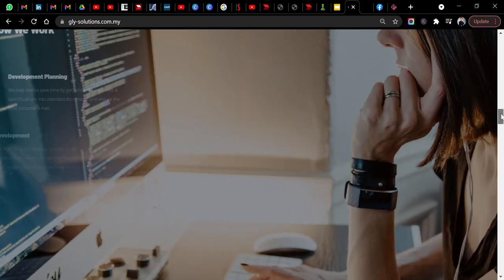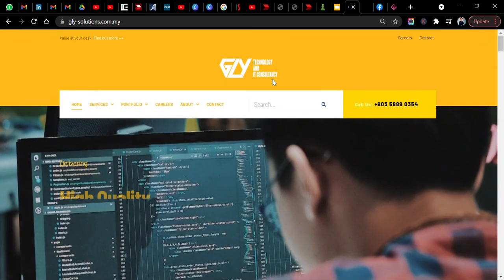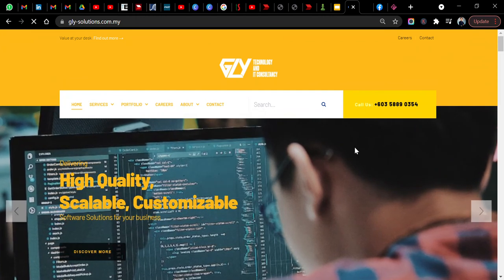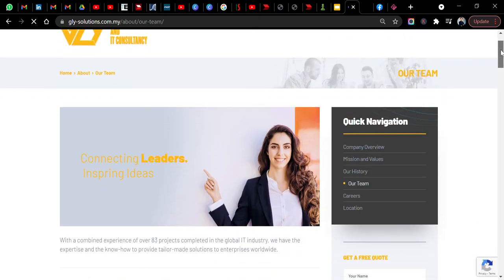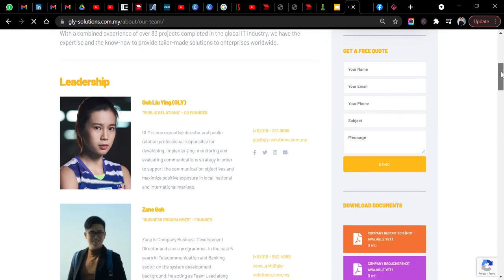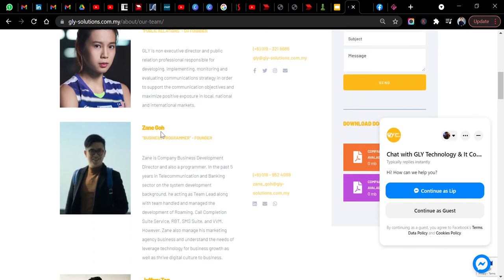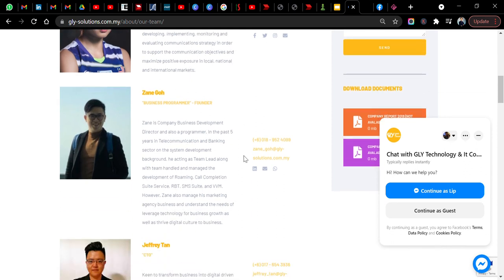Who are the team behind this company? You can check out the team here. You can see that Goh Liu Ying is the non-executive director and public relations professional. She manages the communication strategy. I believe this is the brother, Zane Goh, he's the business programmer or the founder. Goh Liu Ying is actually the co-founder. You can actually check out Goh Liu Ying number here. Very interesting.